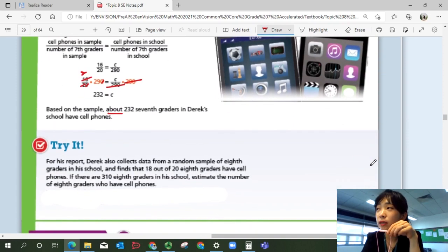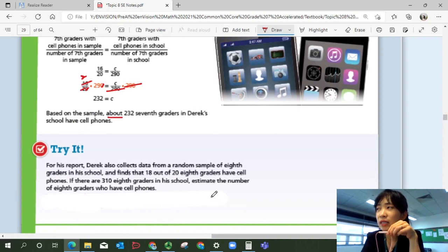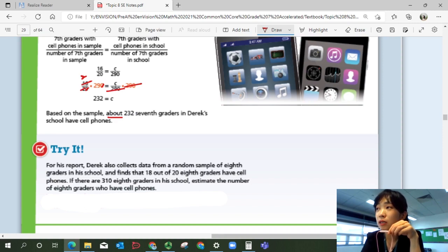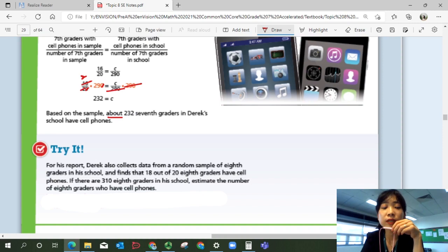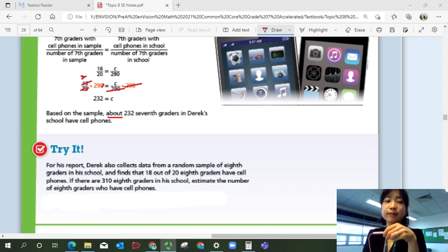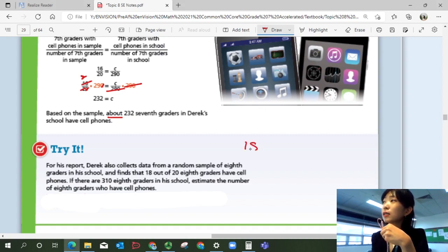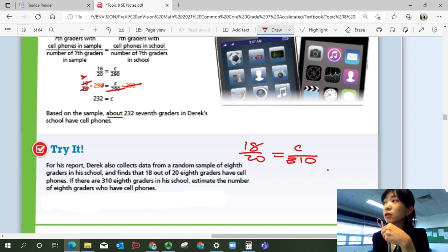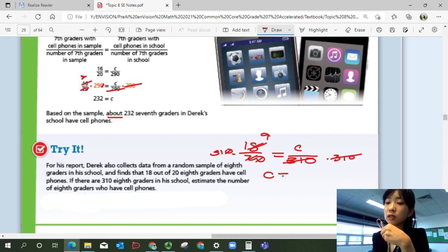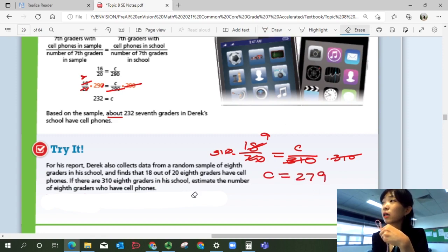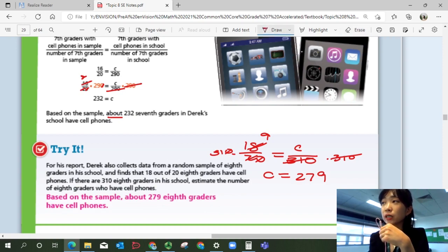For his report, Derrick also collects data from a random sample of 8th graders and finds that 18 out of 20 eighth graders have cell phones. If there are 310 eighth graders in his school, use a proportion to estimate the number with cell phones. The proportion is 18 over 20 equals C over 310. Multiply 310 on both sides — that's 9 times 31, so C equals 279. Based on the sample, about 279 eighth graders have cell phones.